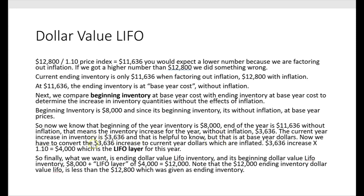The $3,636 increase is still at base year dollars. We have to convert it to current year dollars, which are inflated. So we multiply $3,636 by the price index of 1.1, and we get $4,000 — the increase in inventory at current year dollars.